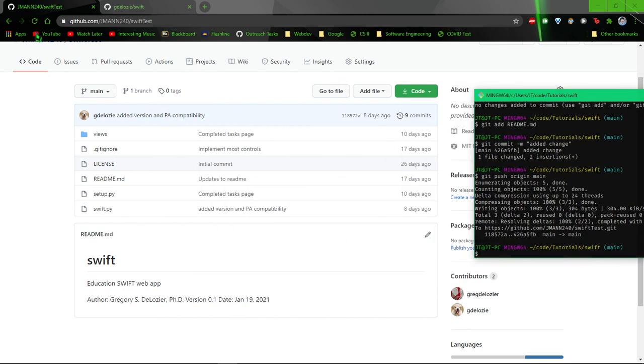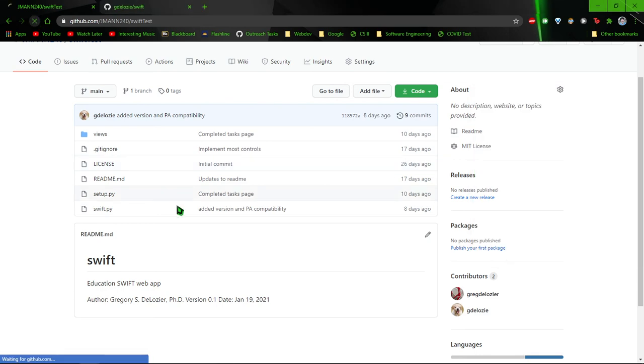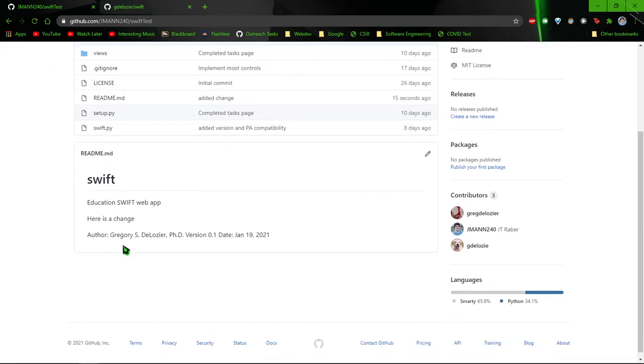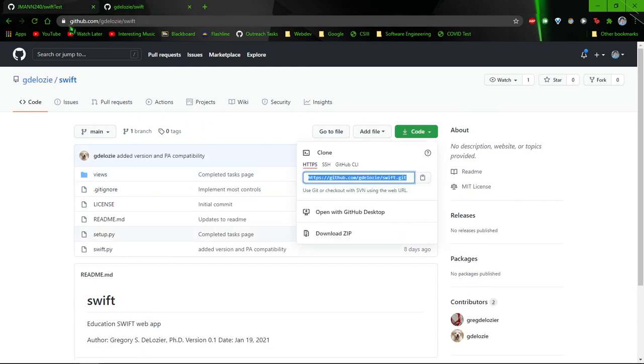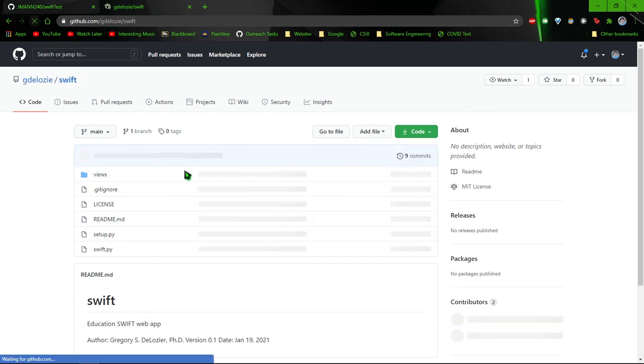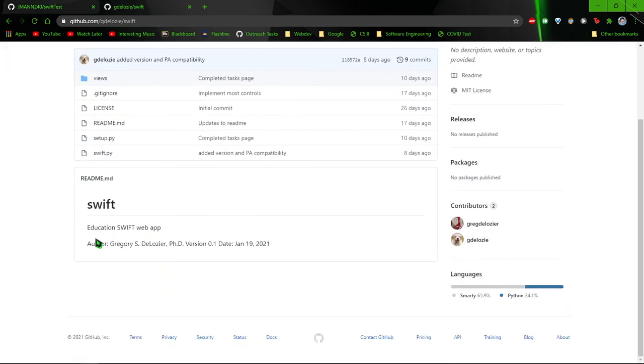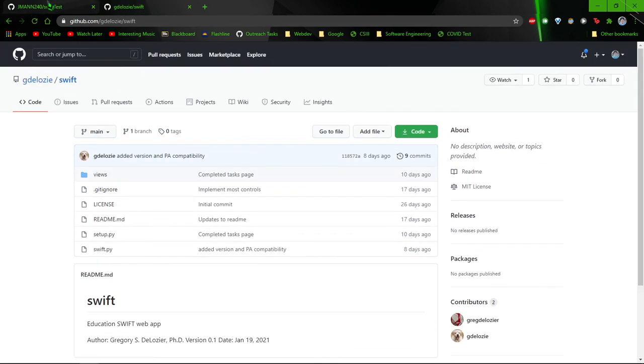Alright. Now refresh. You can see the change is on our local repository and not on the original repository.